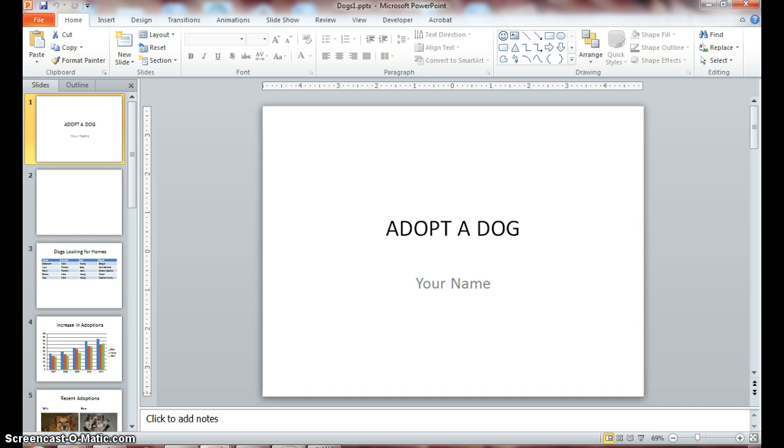You can create a hyperlink from text on a slide, and you can also create a hyperlink from a graphic object to a slide. So let's get started with this step. You should be in your dogs 1 file.